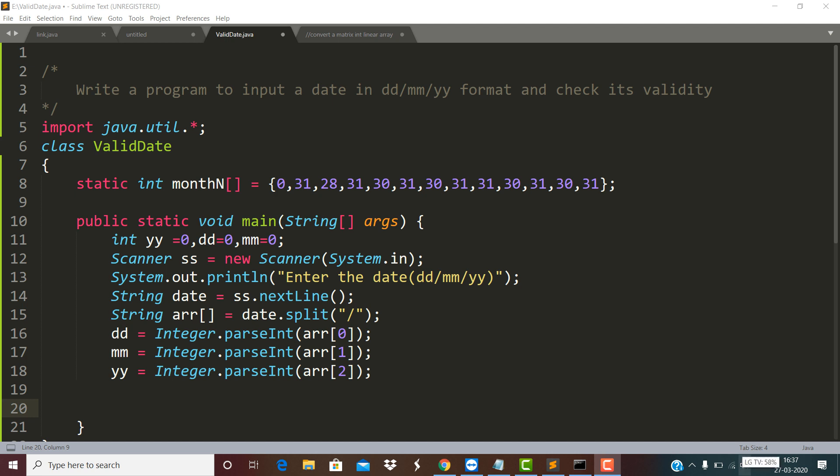Dear children, today we are going to do a program which will check the validity of an event date, which is received in the DD/MM/YY format.